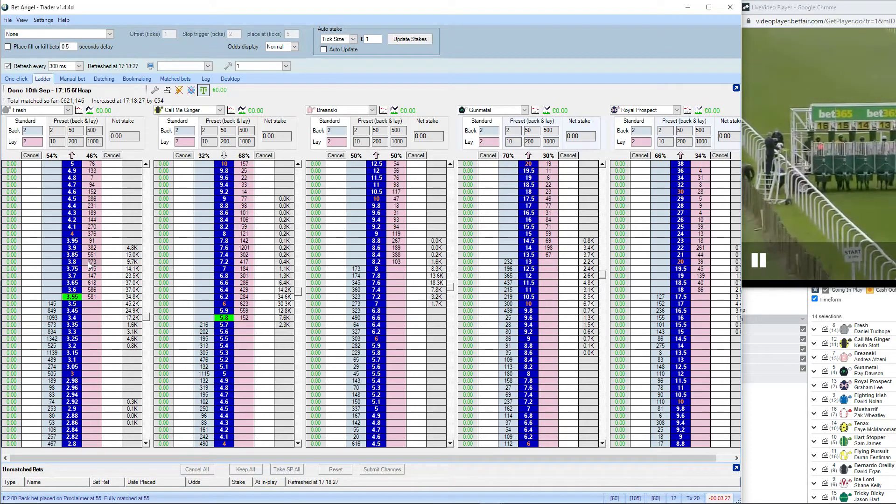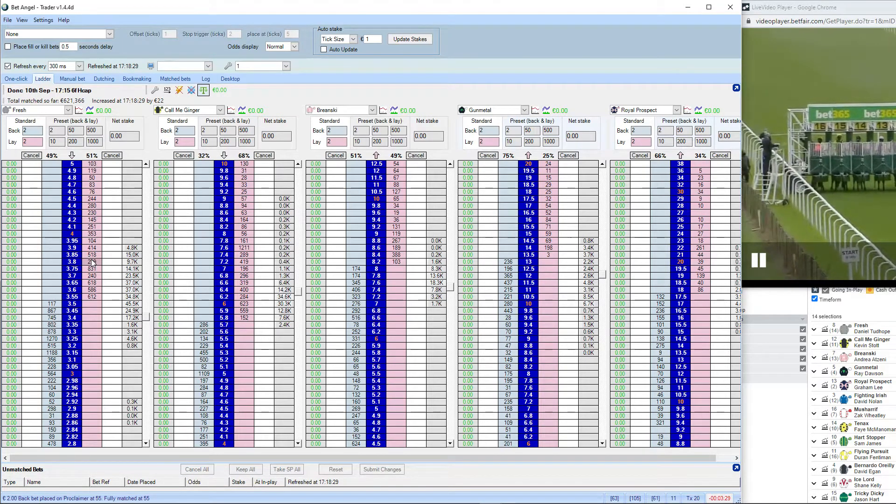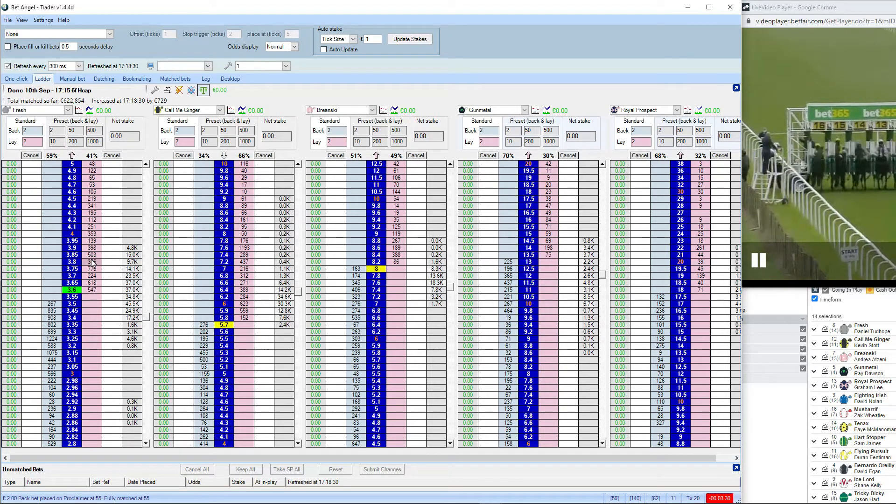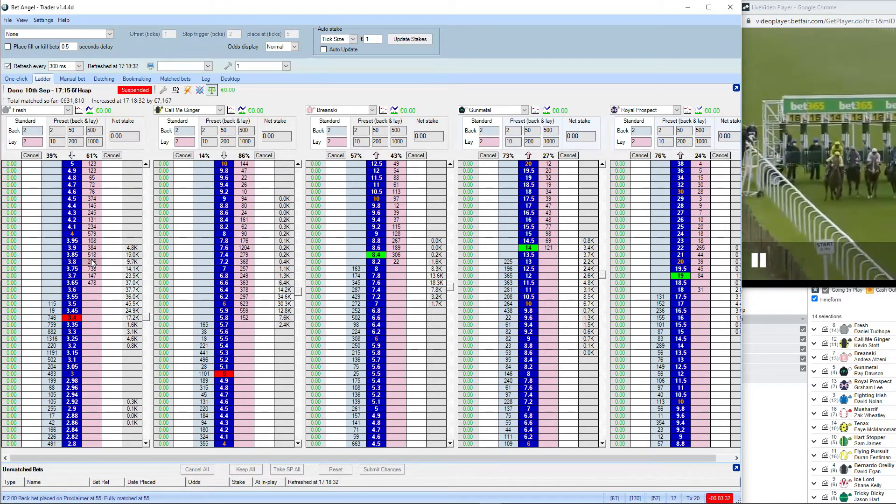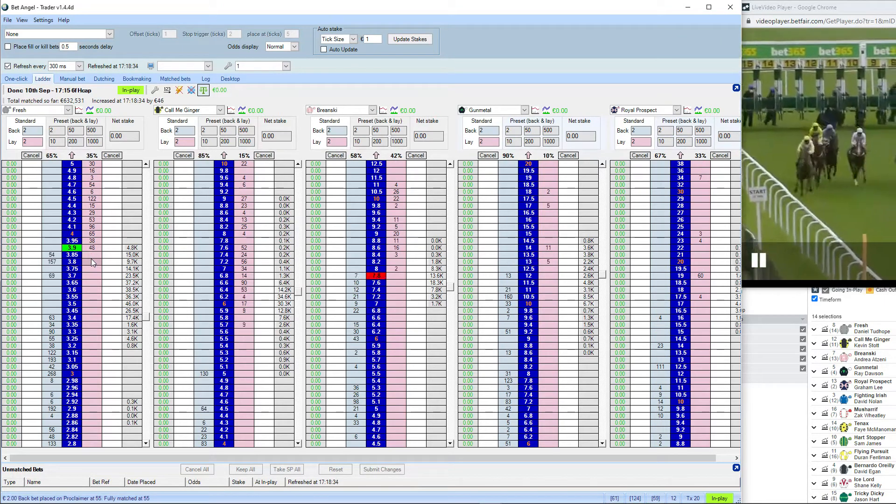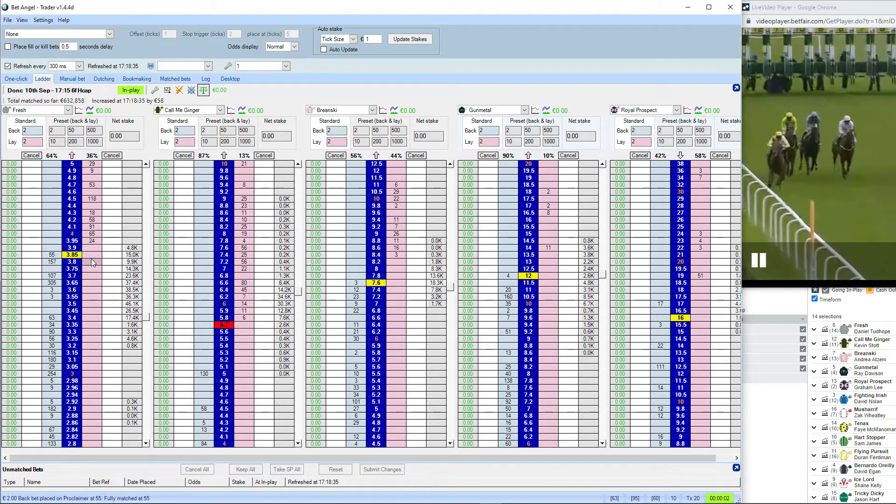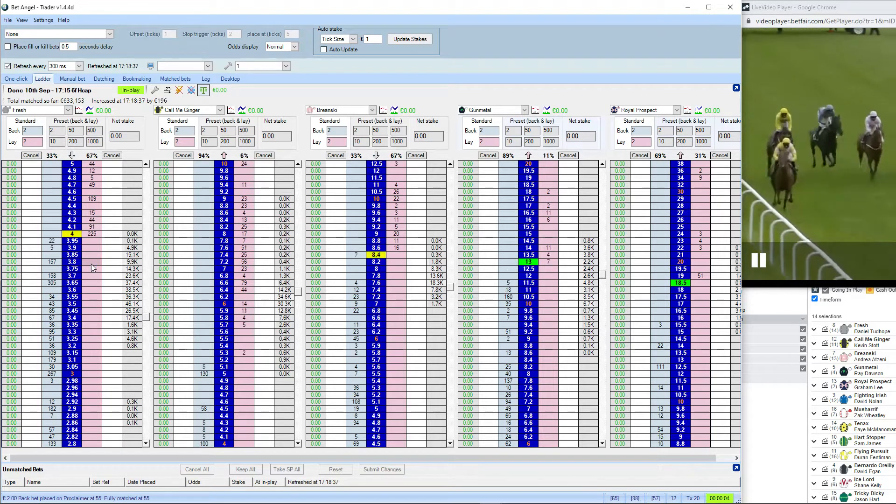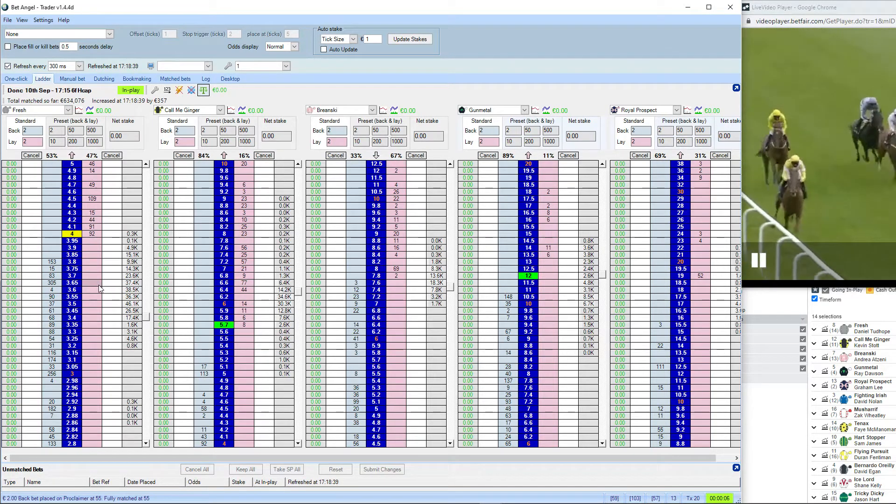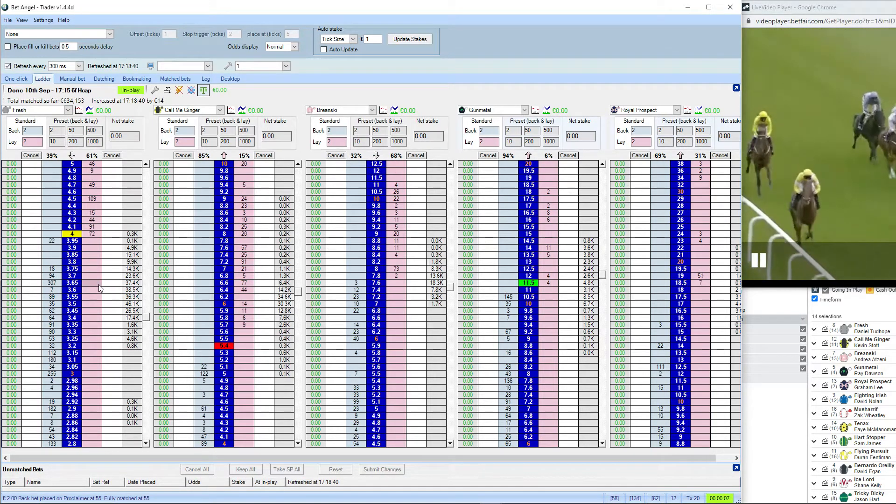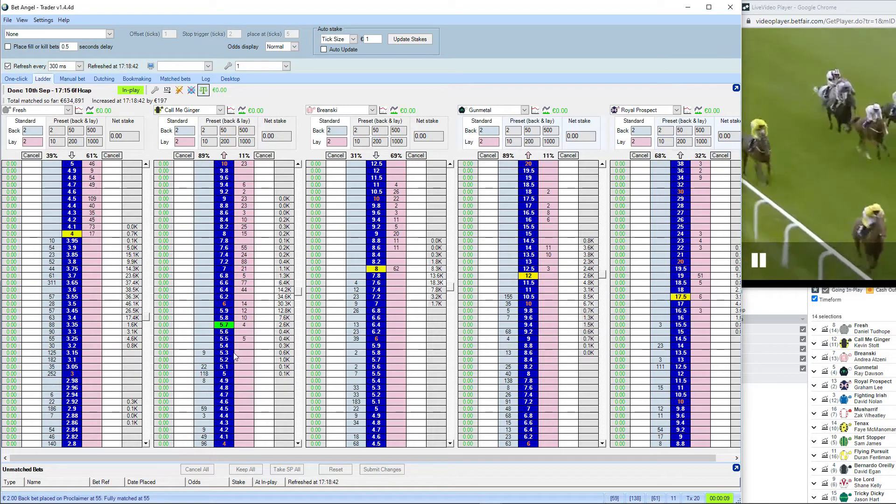And they're off and they're racing. This event is away, slowly was Ice Lord as they race through the first furlong. Tricky Dickey away sharply, interesting flying pursuit from that high draw, not budging away very fast but he's all by himself down this nearside rail.